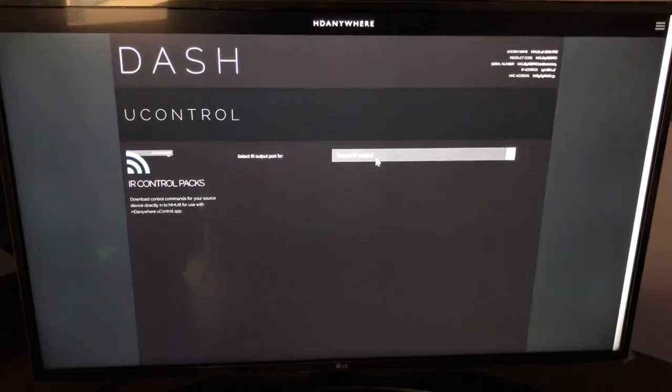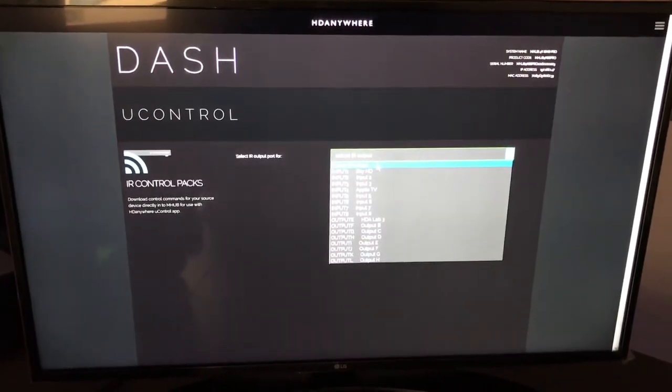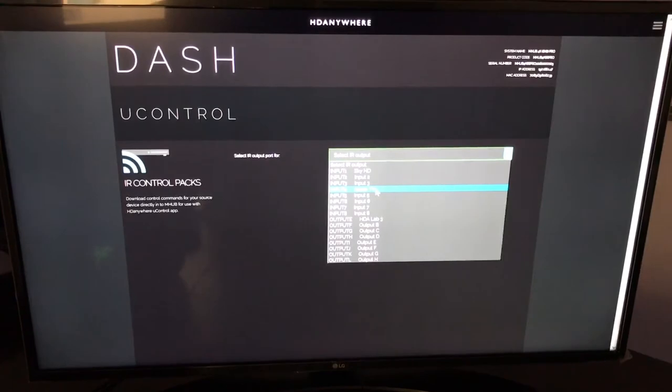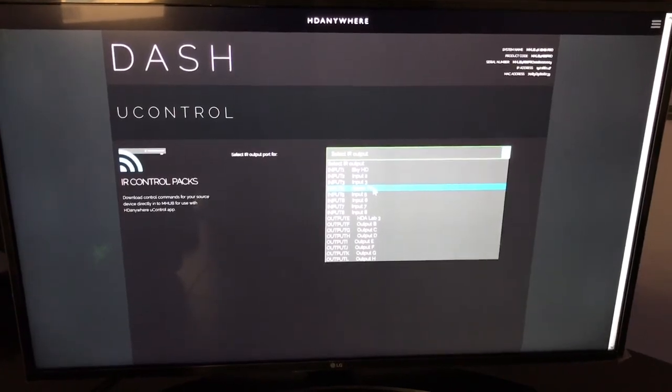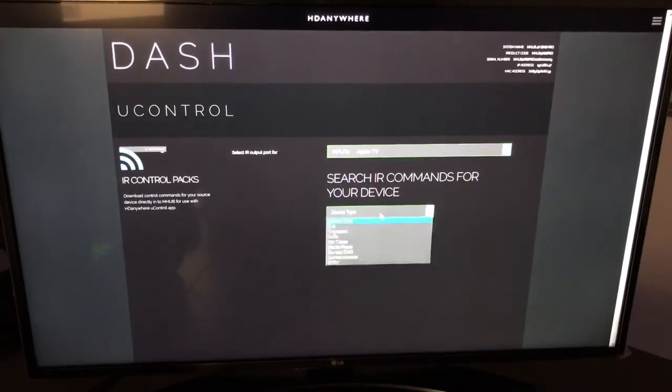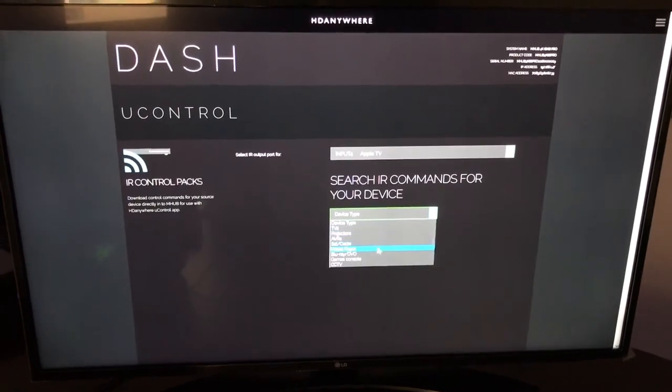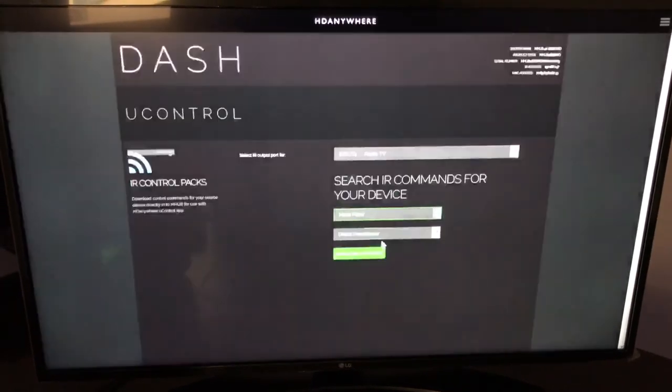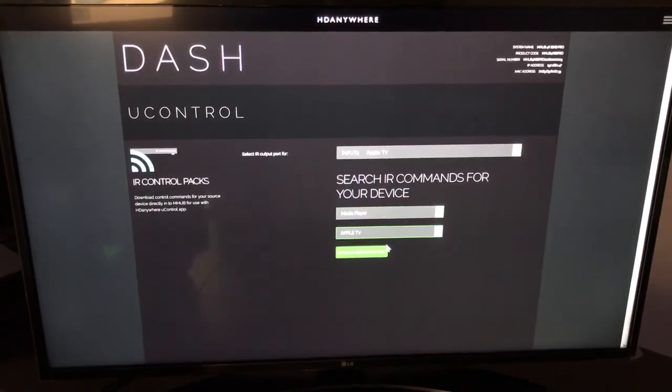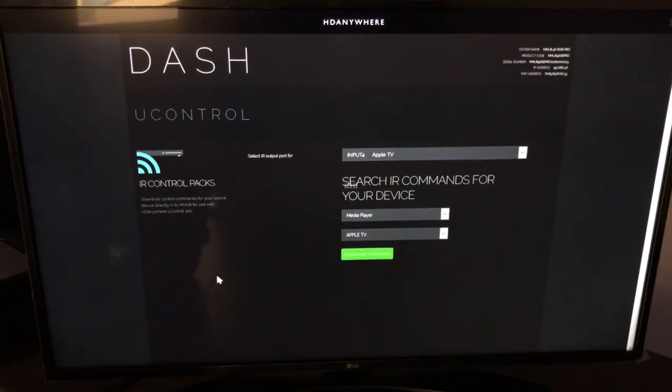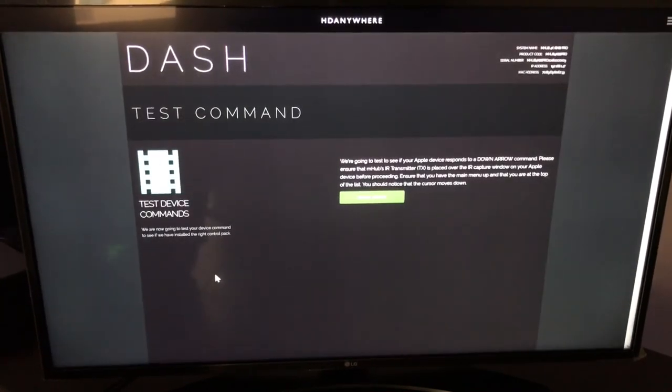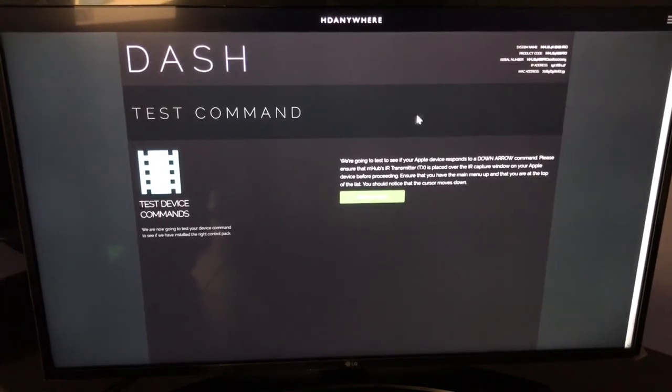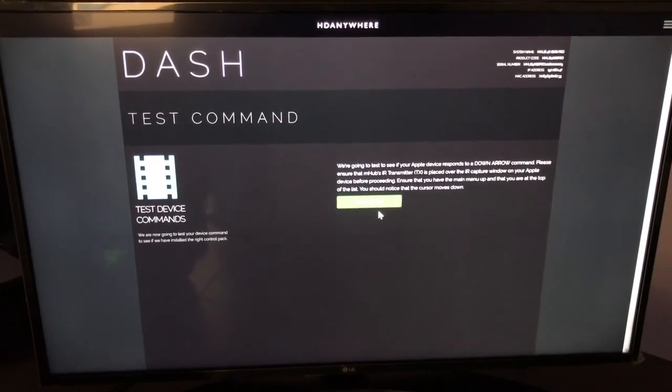So the second one we're going to install is the pack for Apple TV. Now we go back to the label that I renamed to Apple TV. I'm going to select Media Player because that's what it is. And we're going to select Apple TV and go download commands. Same process again.